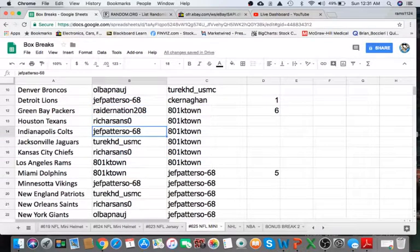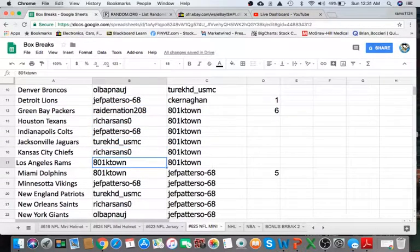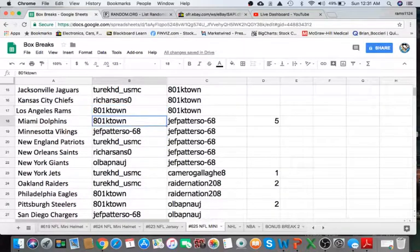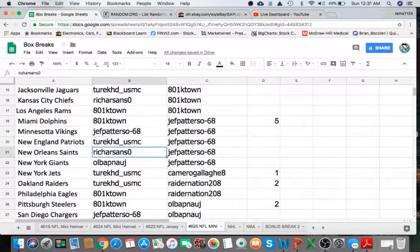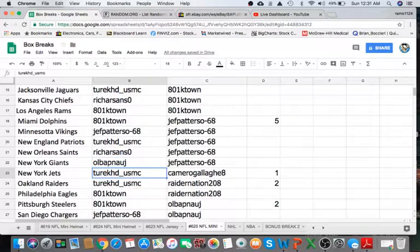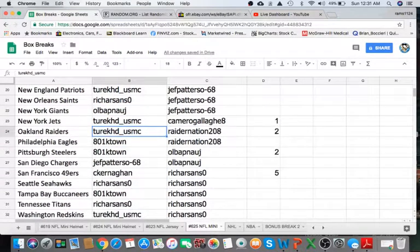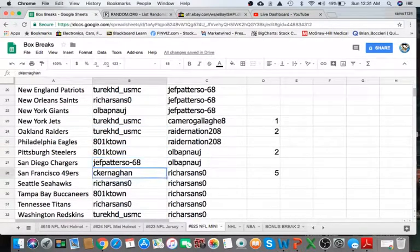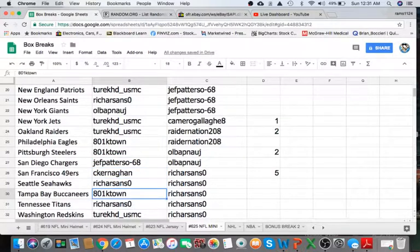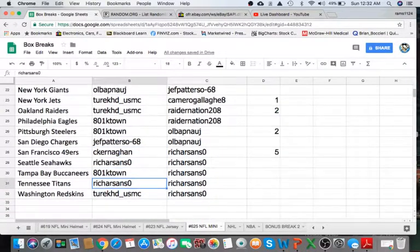Rich Texans, Patterson Colts, Turk Jags, Rich Chiefs, KTown Rams Dolphins, Patterson Vikings, Turk Patriots, Rich Saints, OLB Giants, Turk Jets Raiders, KTown Eagles Steelers, Jeff Patterson Chargers, Kernigh Niners, Rich Seahawks, KTown Box, Rich Titans, and Turk with the Redskins.